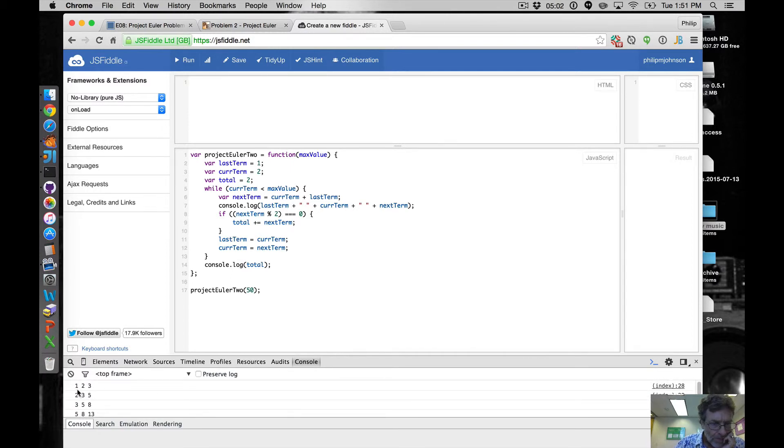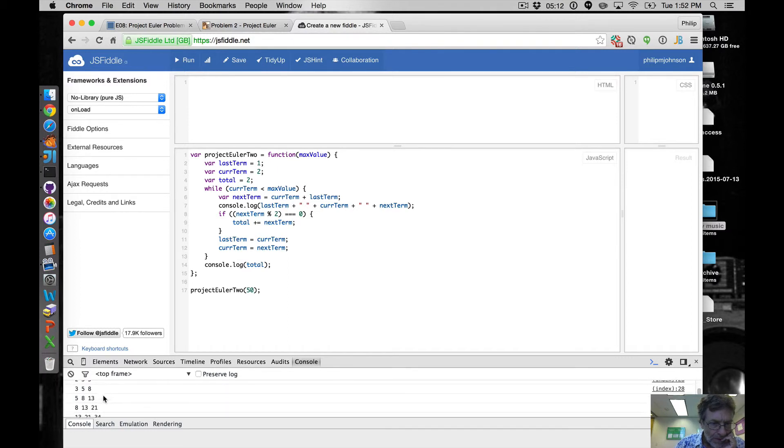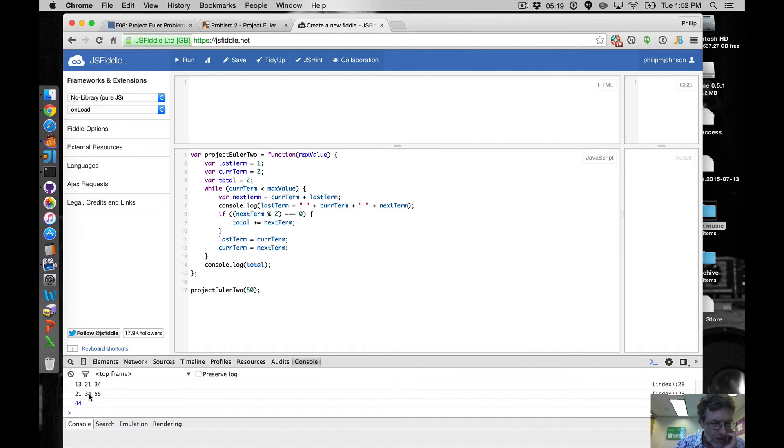Okay and then let's run it and see what we get here. Okay so we enter it. Last term we have one and two, one plus two is three next term, and then two three five, three five eight, five eight thirteen. Okay so this is all good and we get to curTerm is 34.